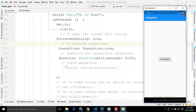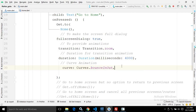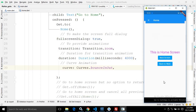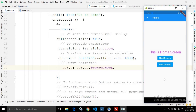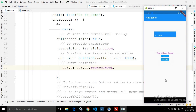Similarly, you can apply a curve animation as well. To do that, you use the curve attribute and then Curves dot the name of the animation you want to apply. In this case, I have written bounceOut. If I click here, you can see there is a bouncing out animation applied.